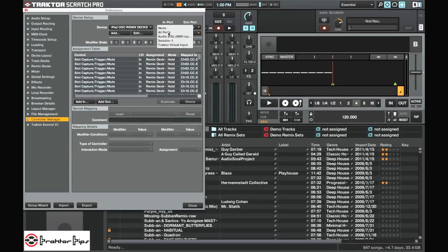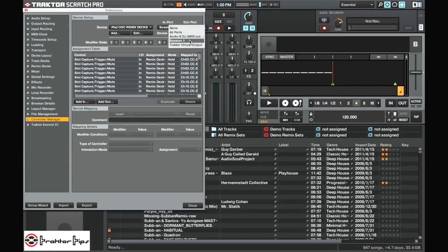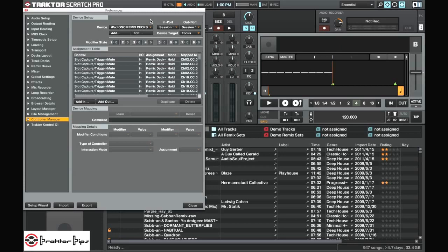It's important that you select the in port and out port to match. Now I know for the iPad it is just session one here. Depending on what you're using to control the iPad. Just make sure those imports and outputs are changed to the relevant settings.